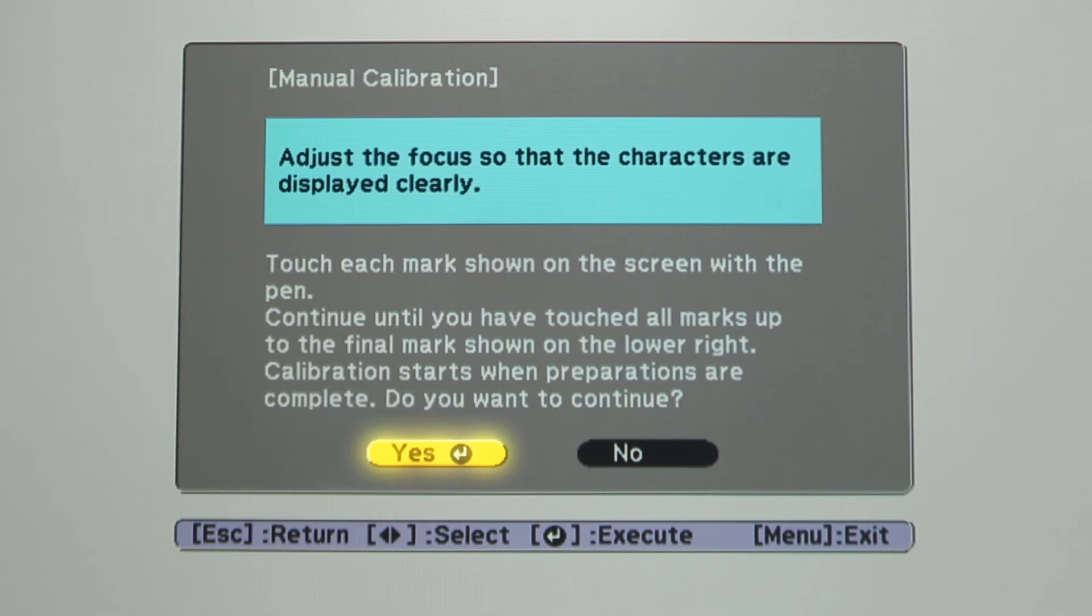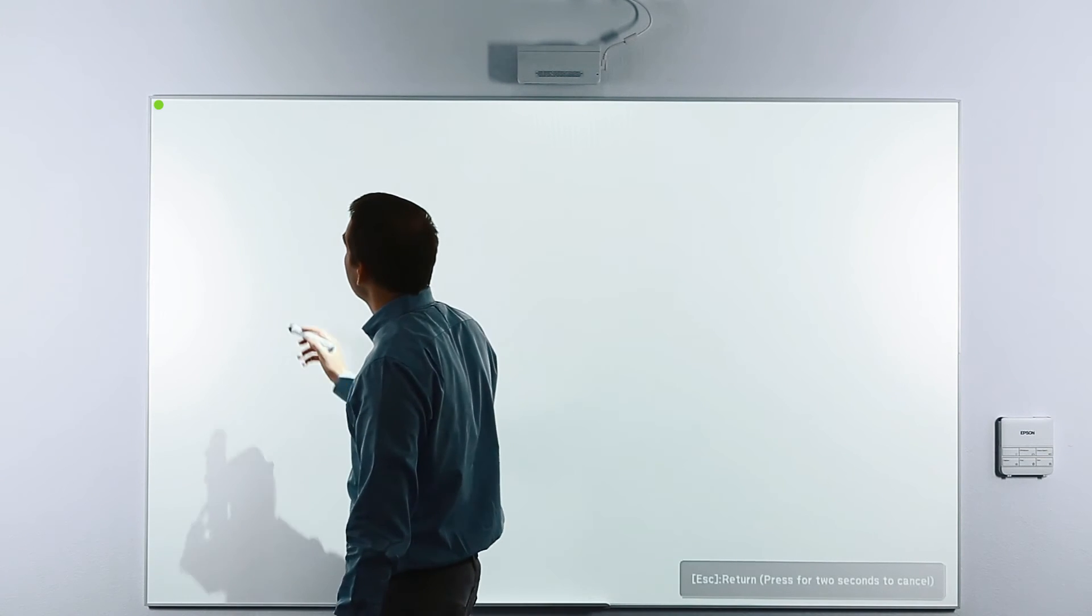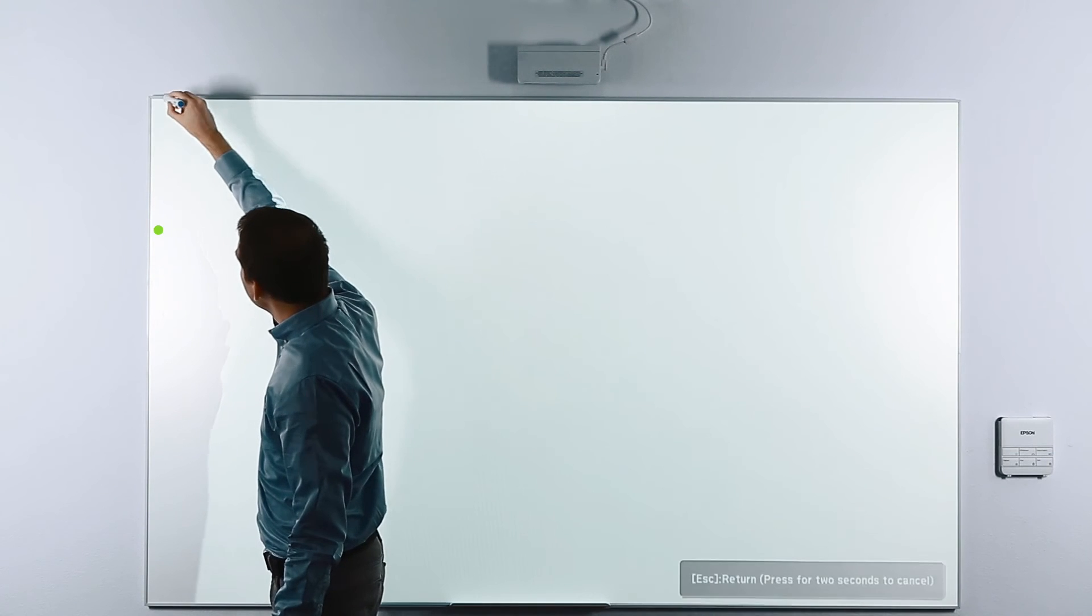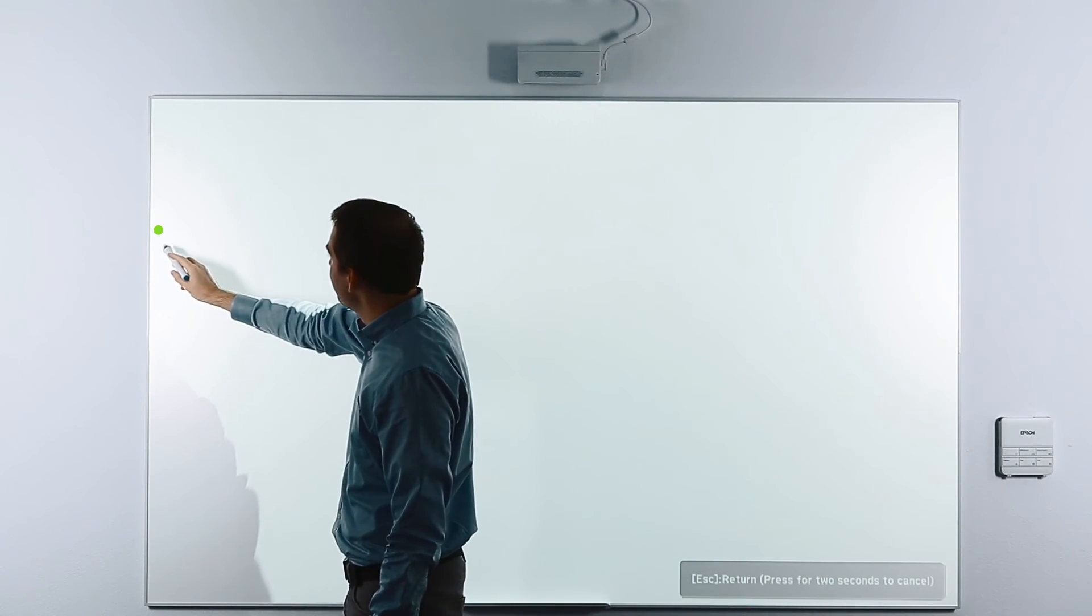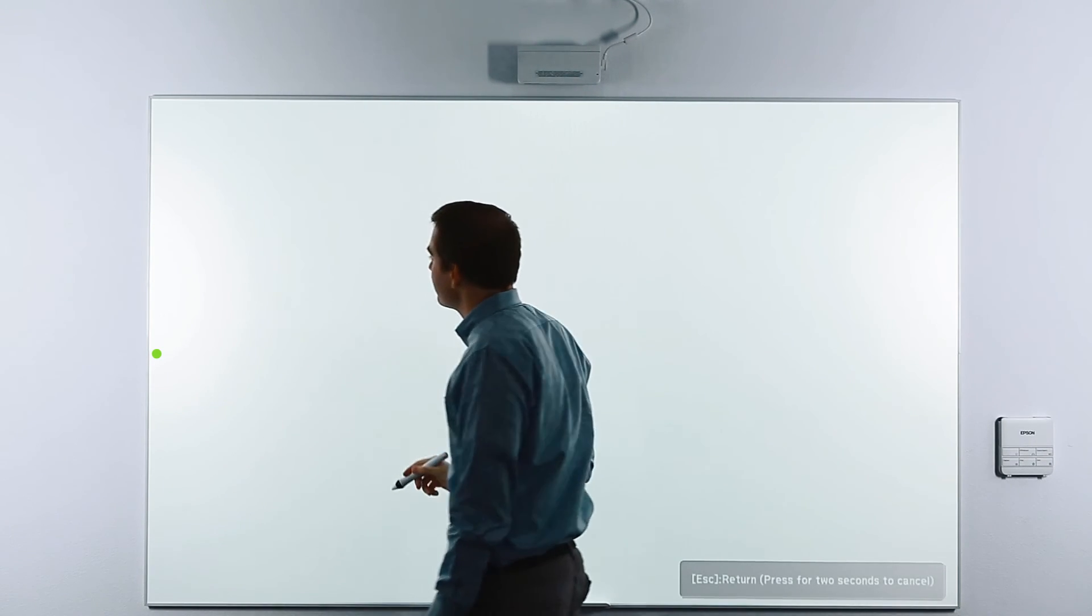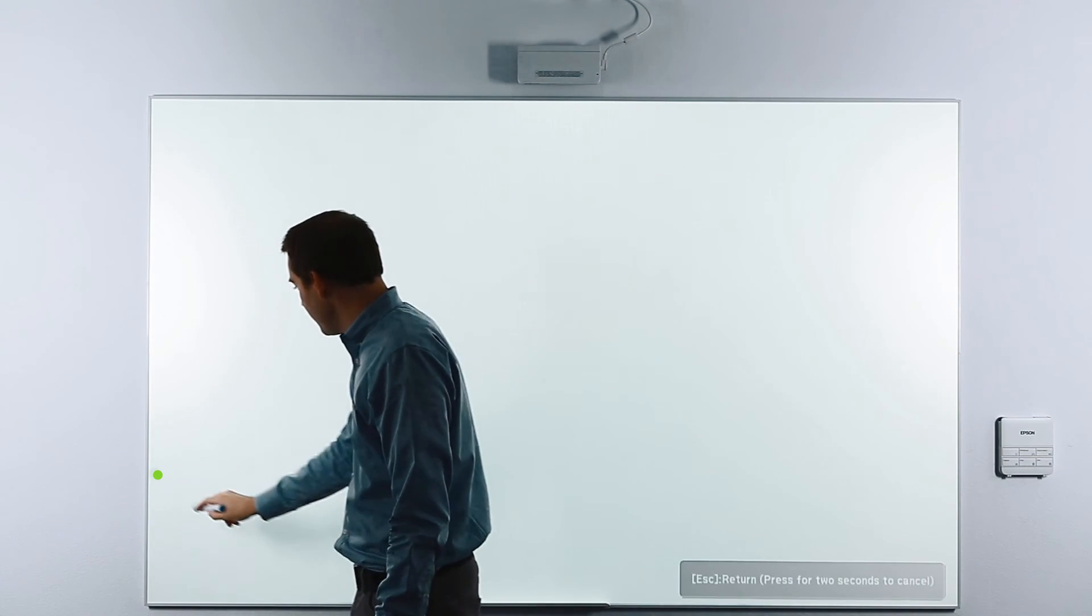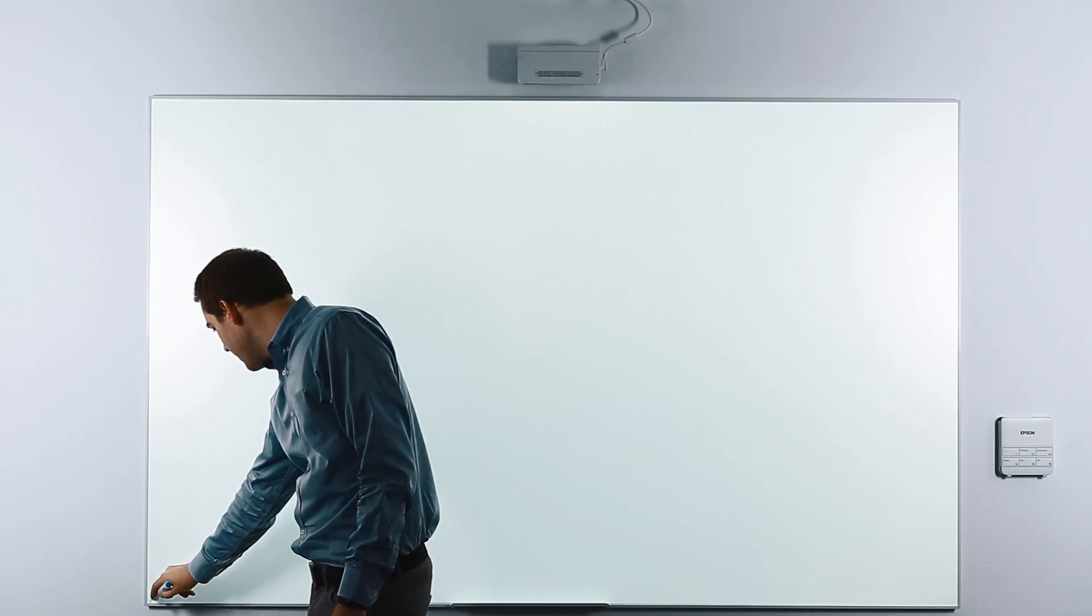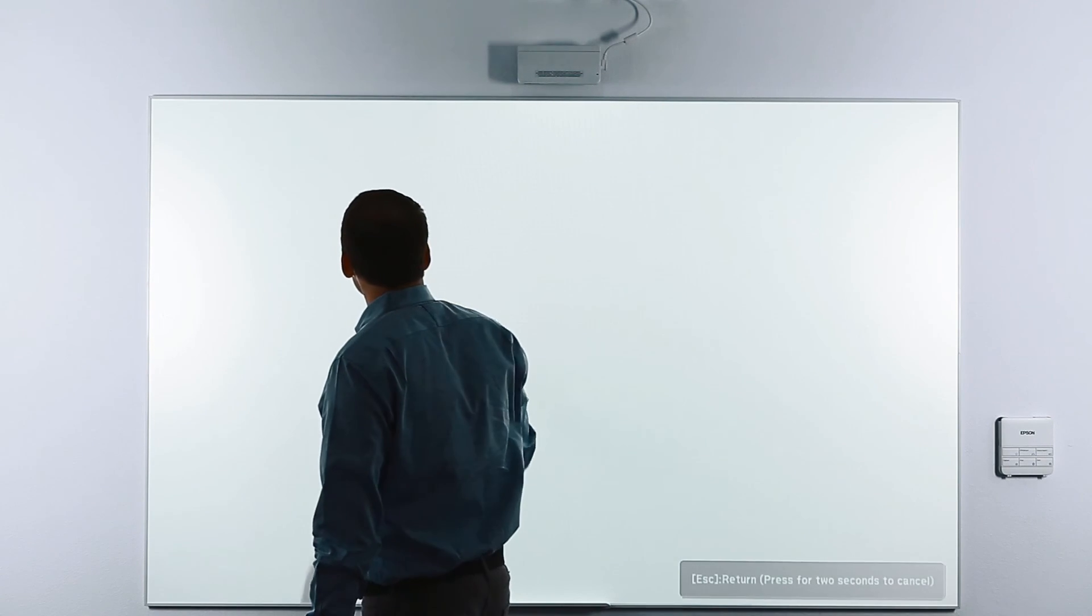The projected image will go white, and a small green circle will appear in the upper left-hand corner. Using your interactive pen, touch the center of the green circle. The circle will then disappear, and another circle will appear below the first. In the same way, touch the circle with the interactive pen. Continue by touching all of the green circles that appear, one at a time. After touching all 25 points, the manual calibration process is complete.